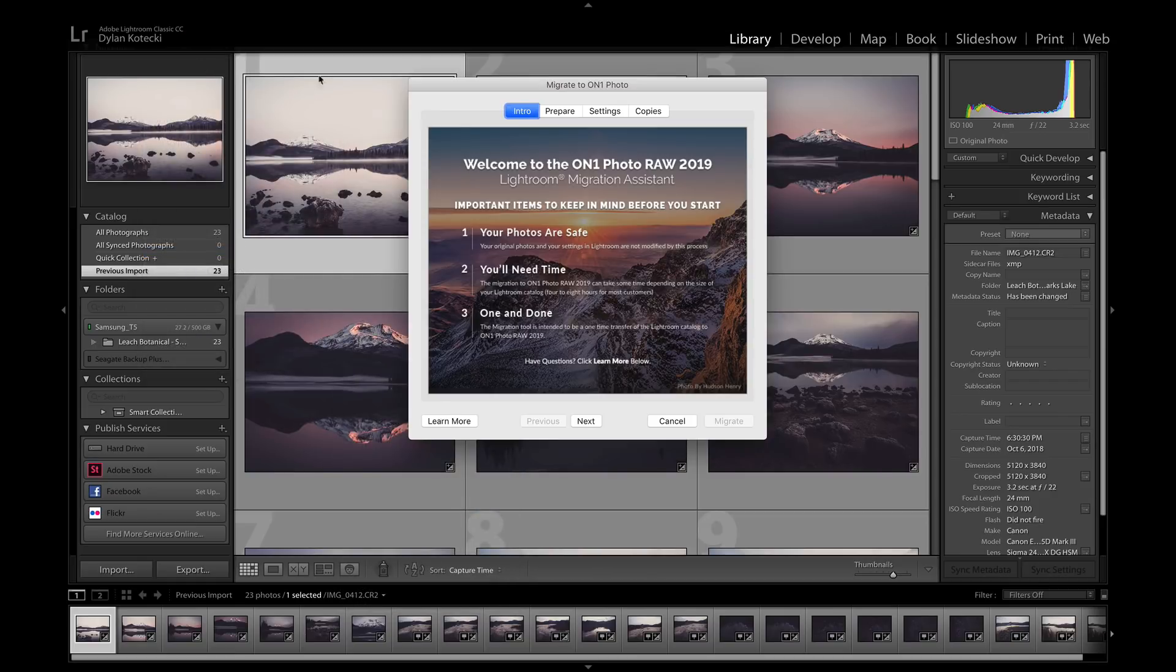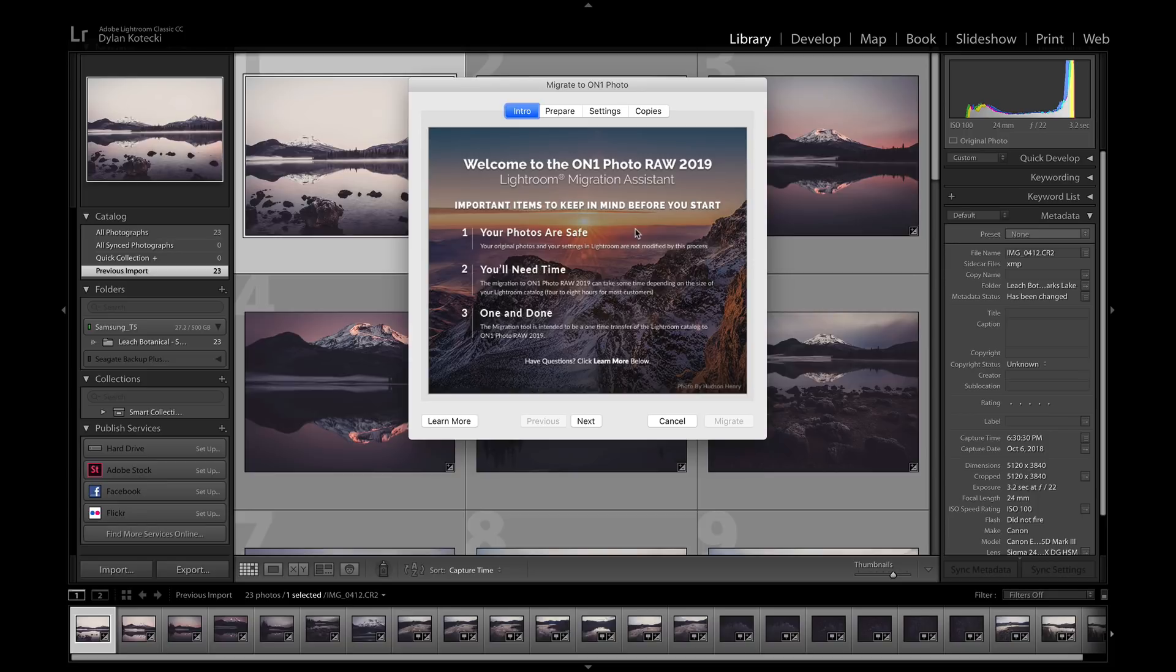In this migration dialog, it's going to give you some information to keep in mind before you start the process. The first being is that your photos are safe and that the original photo files and the settings with them will not be modified by this process.